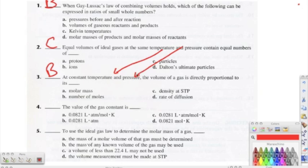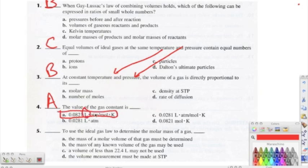Number four: the value of the gas constant — we're talking about the ideal gas law constant — the correct answer is A. Make sure you're paying attention to the units: it's 0.0821, but the units are very important — liters, atmospheres, moles, and Kelvin. Number five: to use the ideal gas law to determine the molar mass of a gas, the correct answer is B — the mass of any known volume of gas may be used.